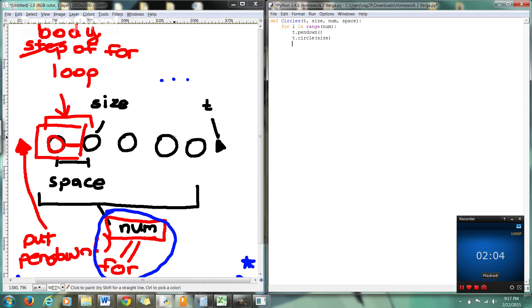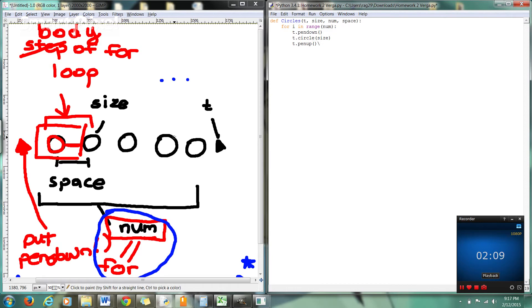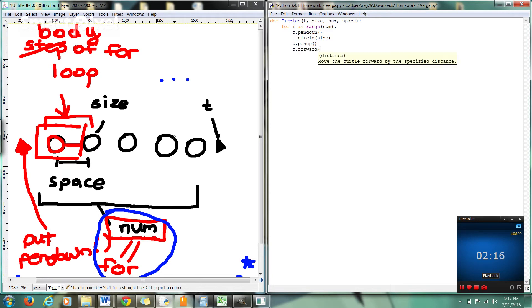And now we're going to move the space. So now we would go T dot pen up. Right. Everyone with me so far. Then you have T dot forward. And you're going to go forward space.